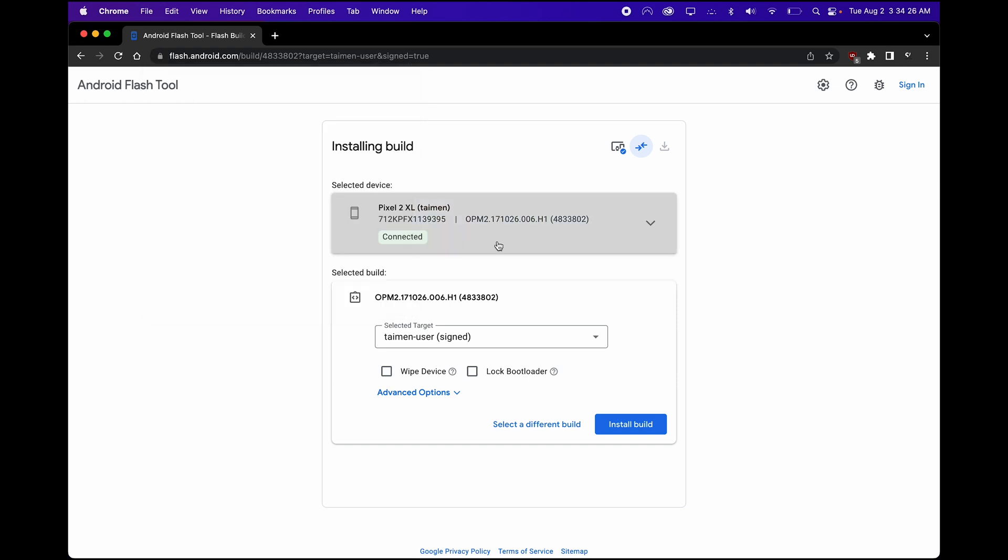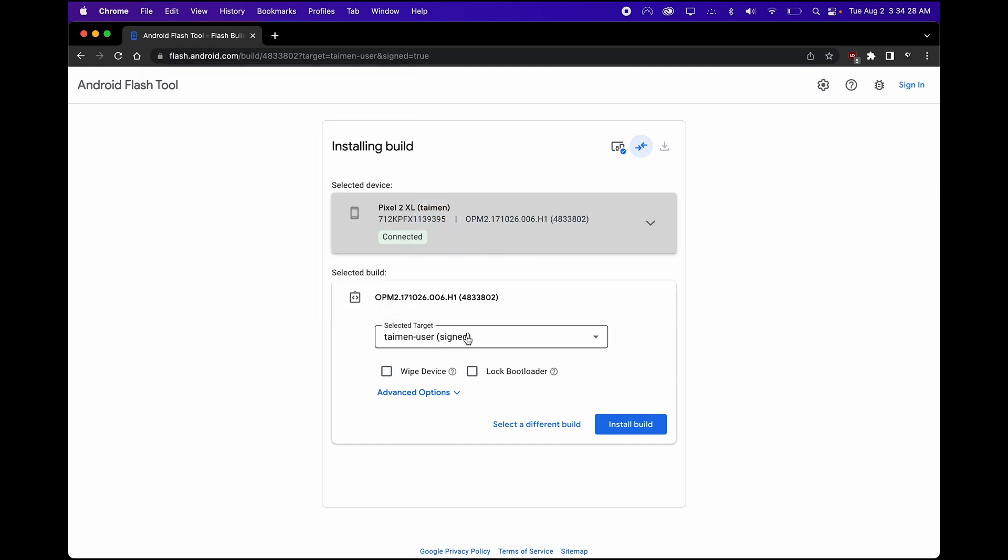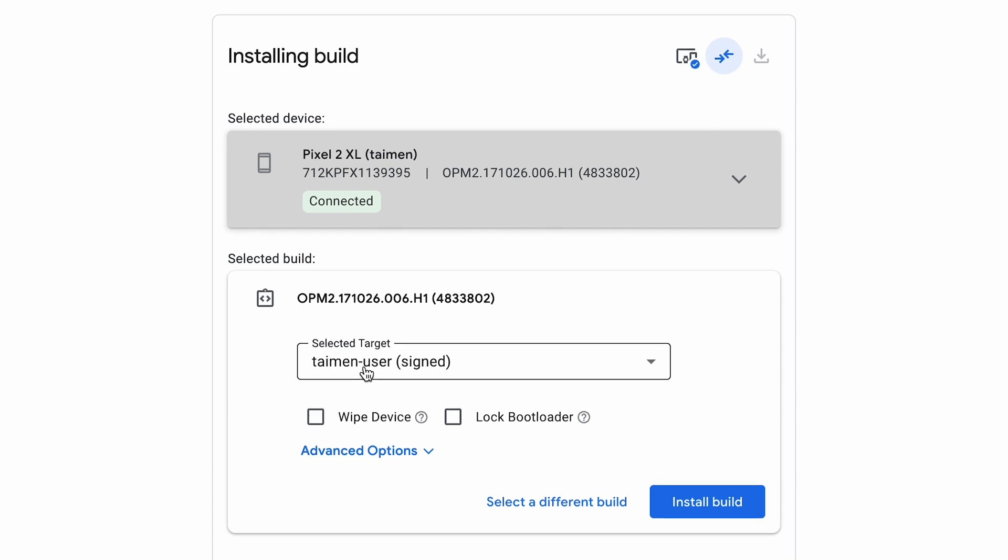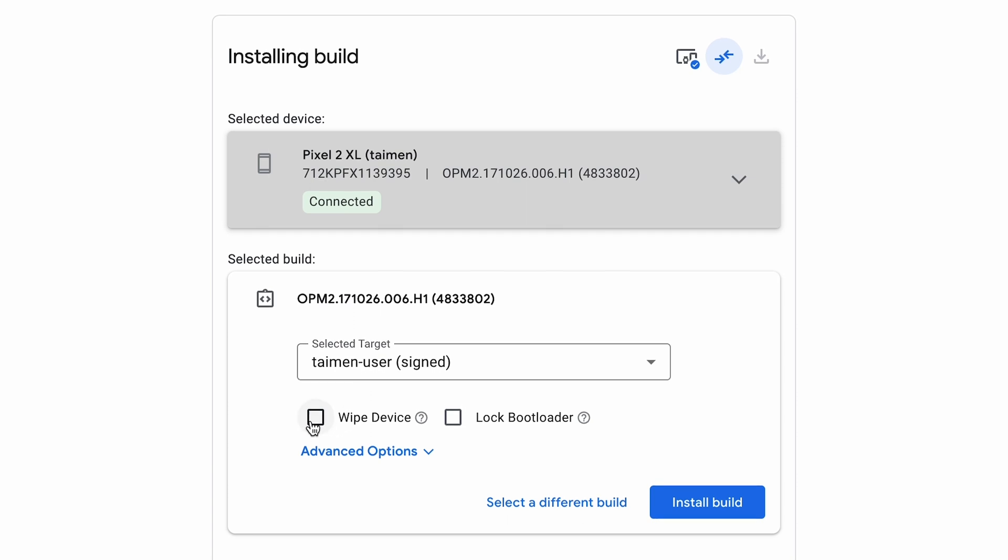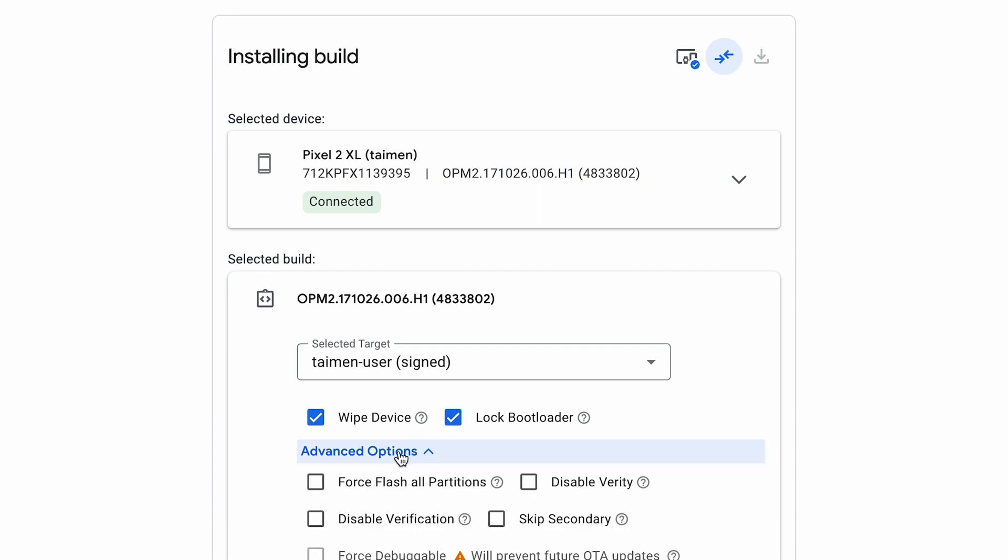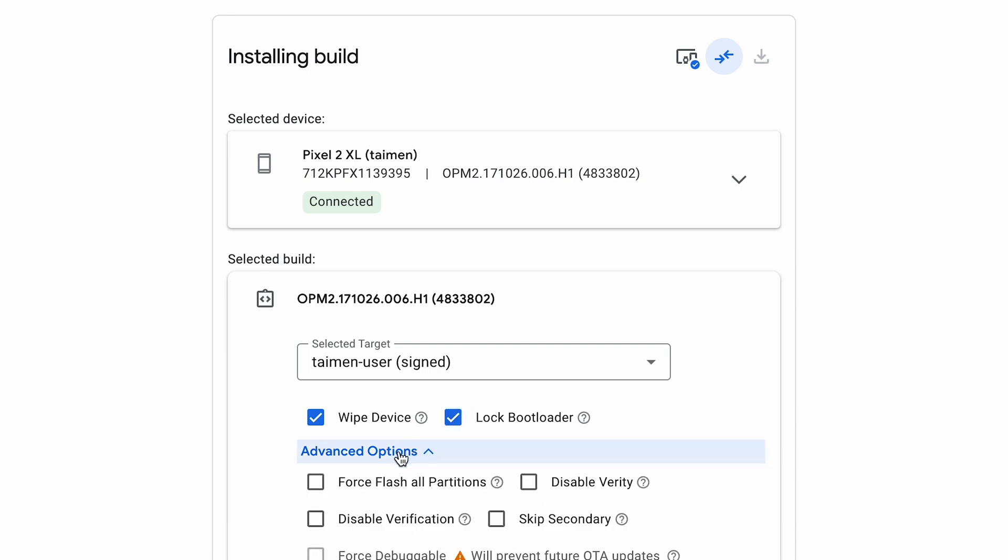Anyway, these options down here are very important in my opinion. What you want to do is click on Wipe the Device, of course, to get a factory reset. I like to lock the bootloader because I want things like Google Pay to keep working. And then I like to force flash all partitions, and then I leave everything else exactly the same.